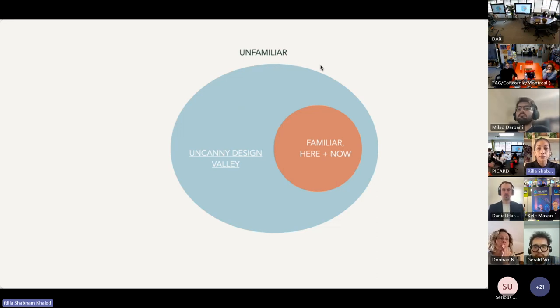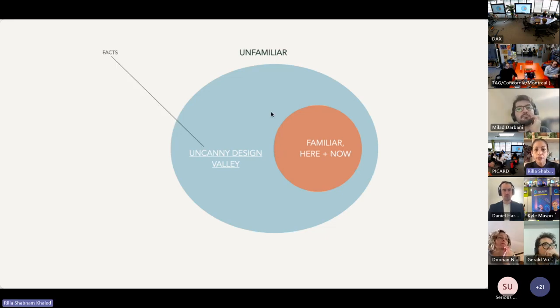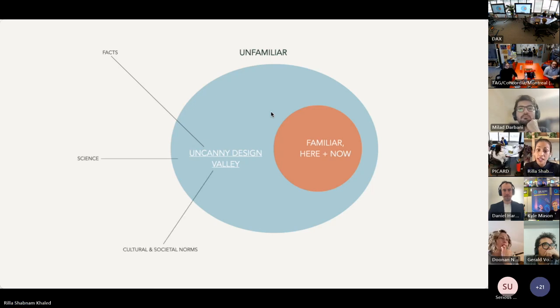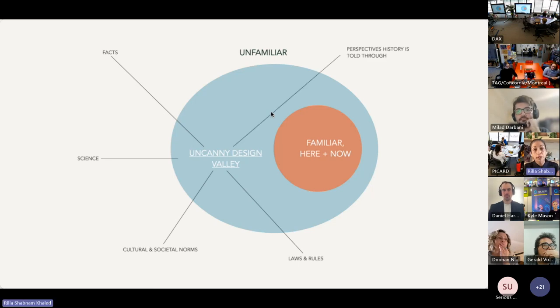science, cultural and societal norms, laws and rules, or the perspectives that history is told through.